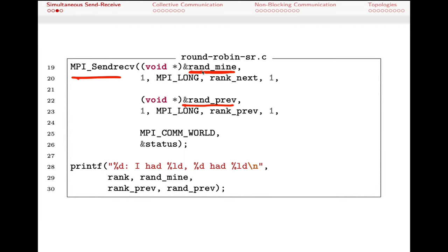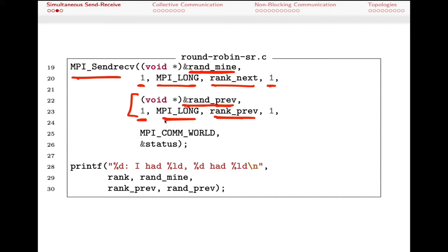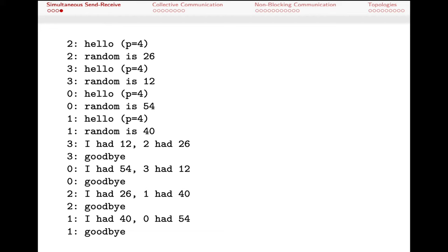The arguments are straightforward. The first few are the send information: the address of the data, one value of type MPI_LONG, sent to the next rank in the series with a tag of one. At the same time, we're also receiving from the previous rank. We've allocated space to store that value — one MPI_LONG — and we receive on tag one as well, using MPI_COMM_WORLD. We pass the address of a status structure for the function to fill in.